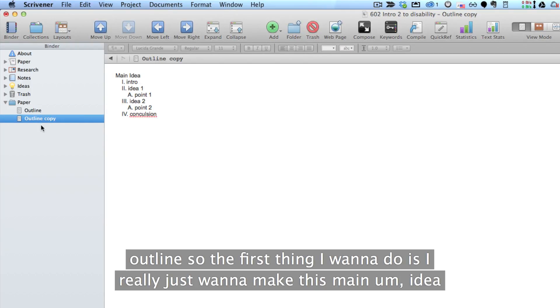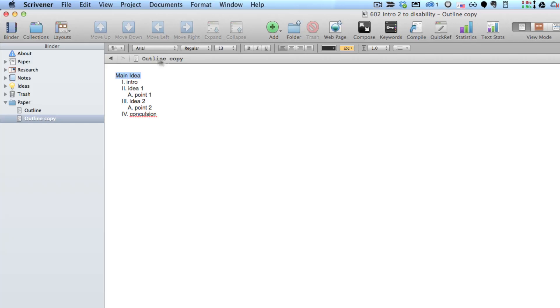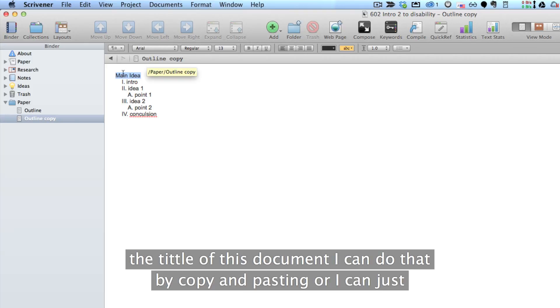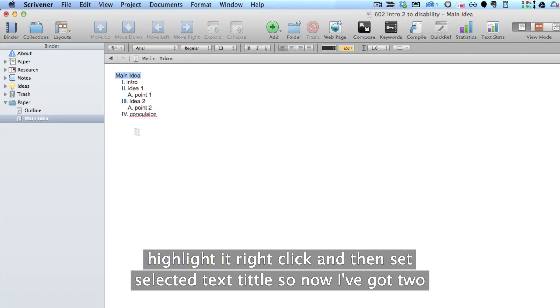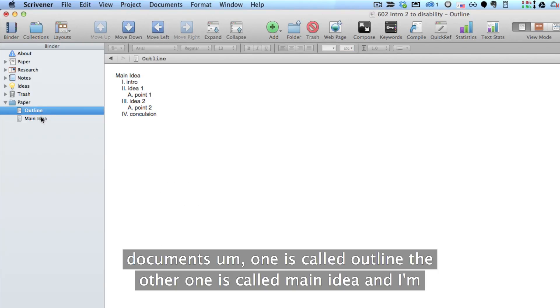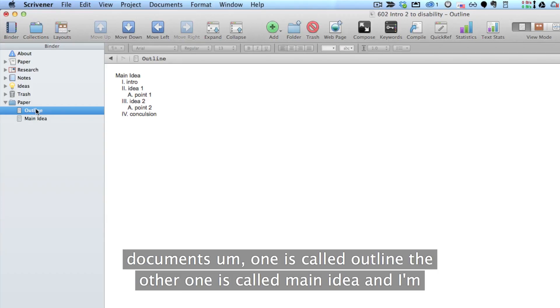So the first thing I want to do is I really just want to make this main idea the title of this document. And I can do that by copying and pasting or I can just highlight it, right click, and then hit Set Selected Text as Title. So now I've got two documents, one is called Outline, the other one is called Main Idea.